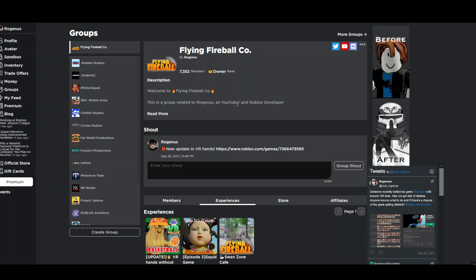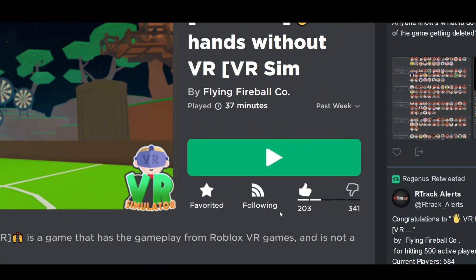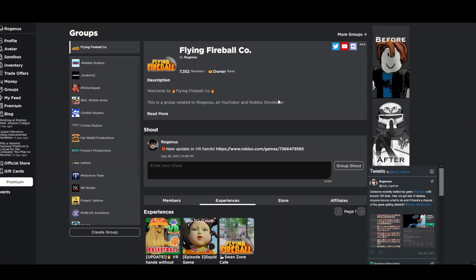Make sure you like this video, subscribe to my channel, join this group and also like this game. Thank you for watching, I'm glad to see you, goodbye.